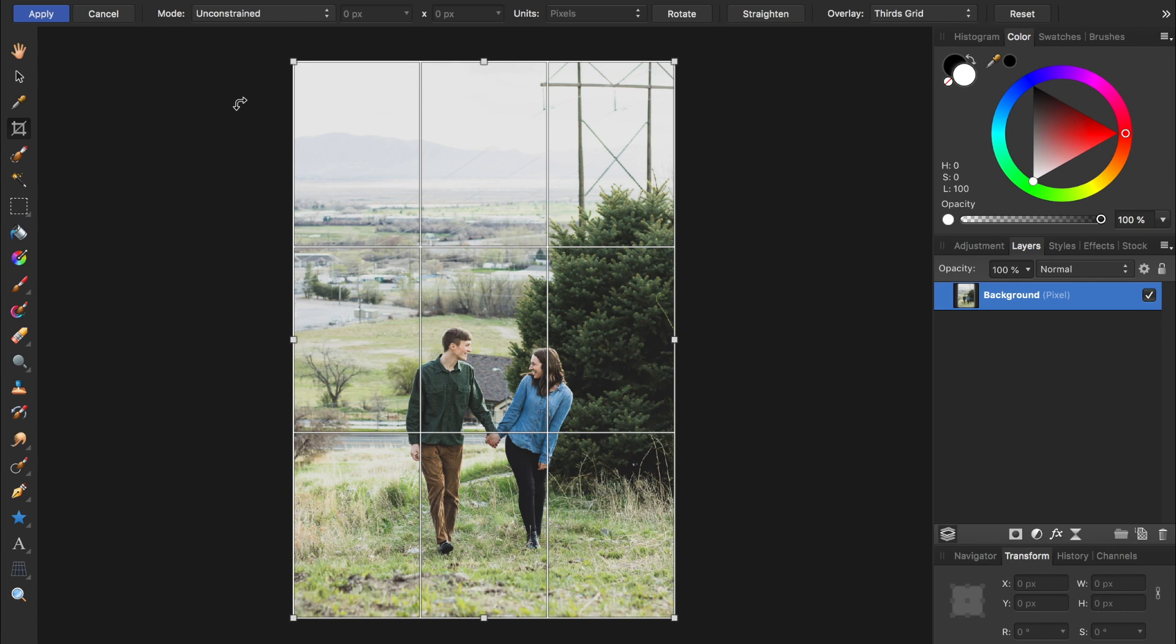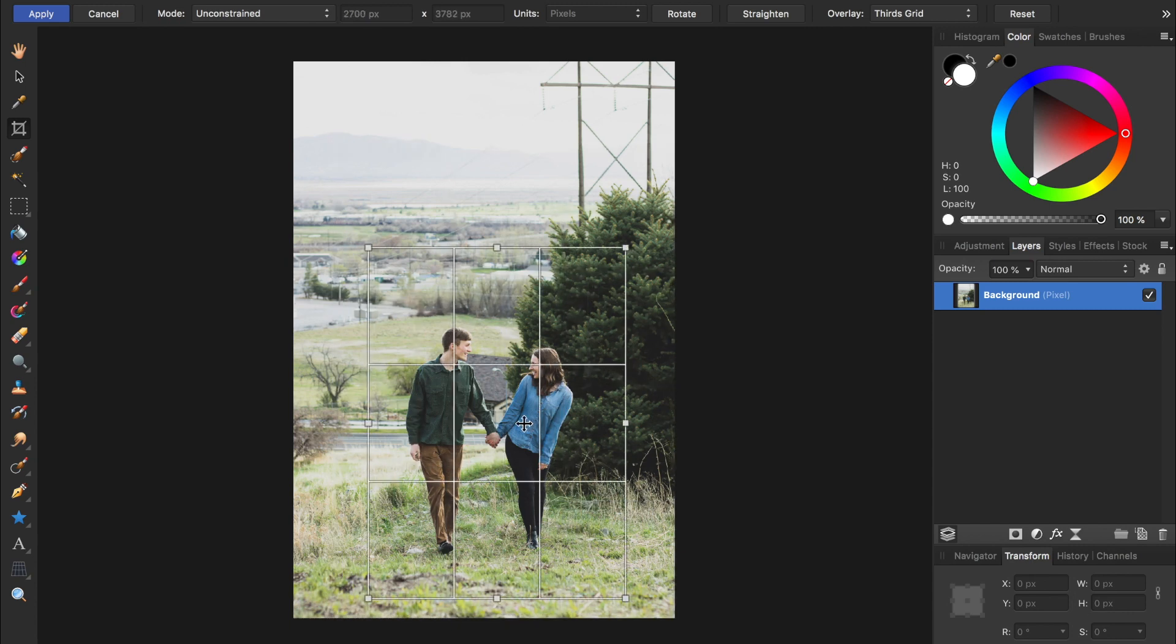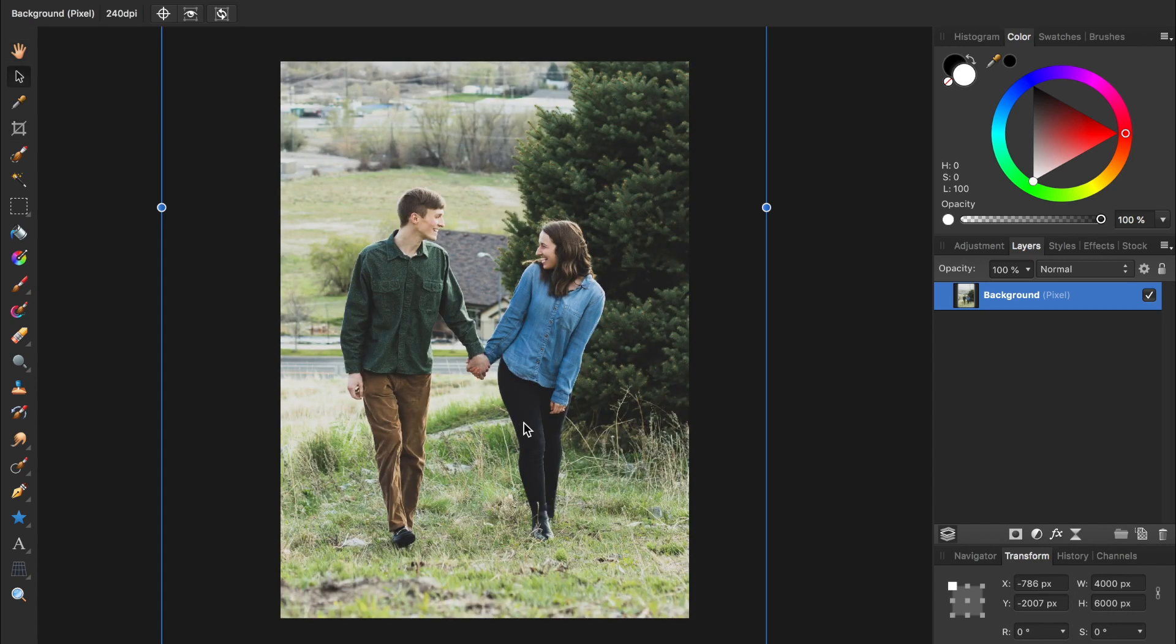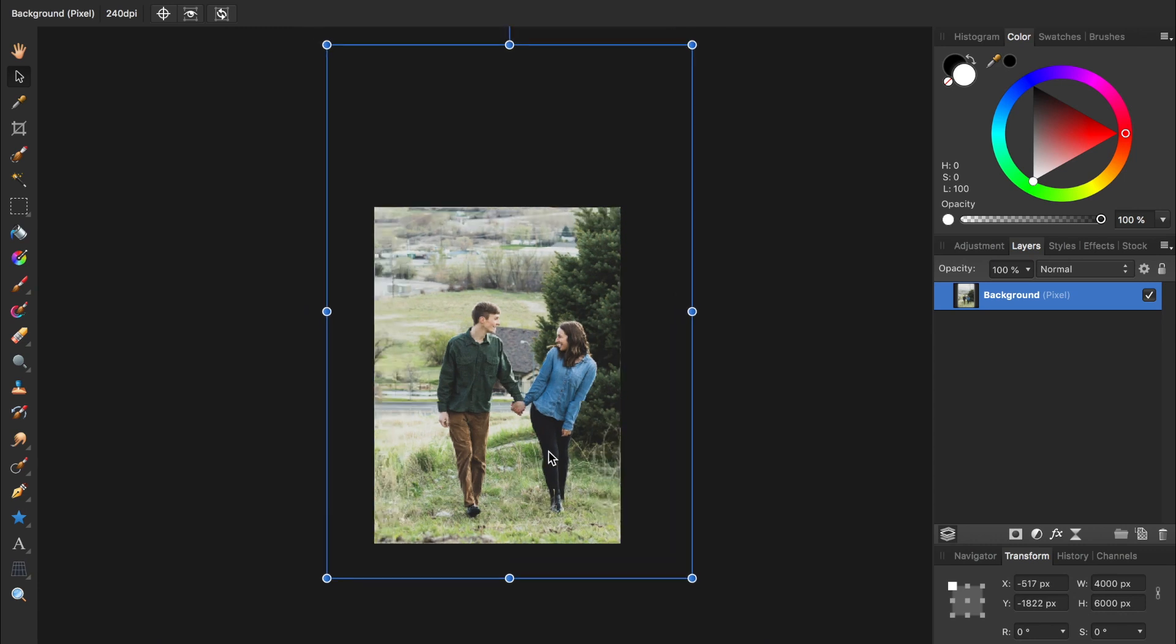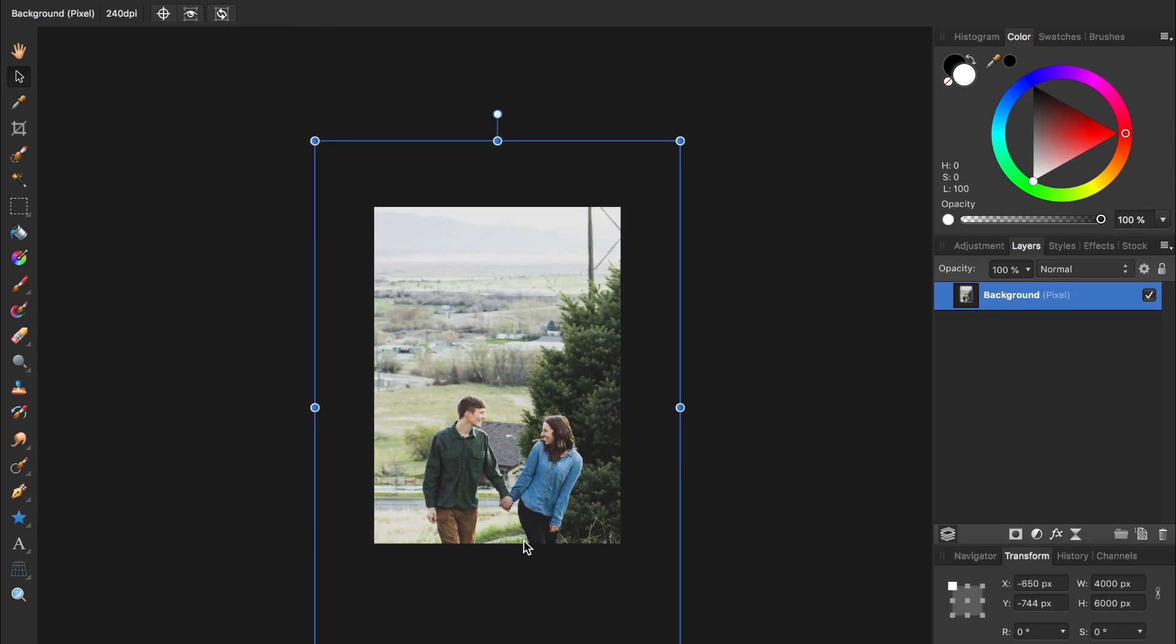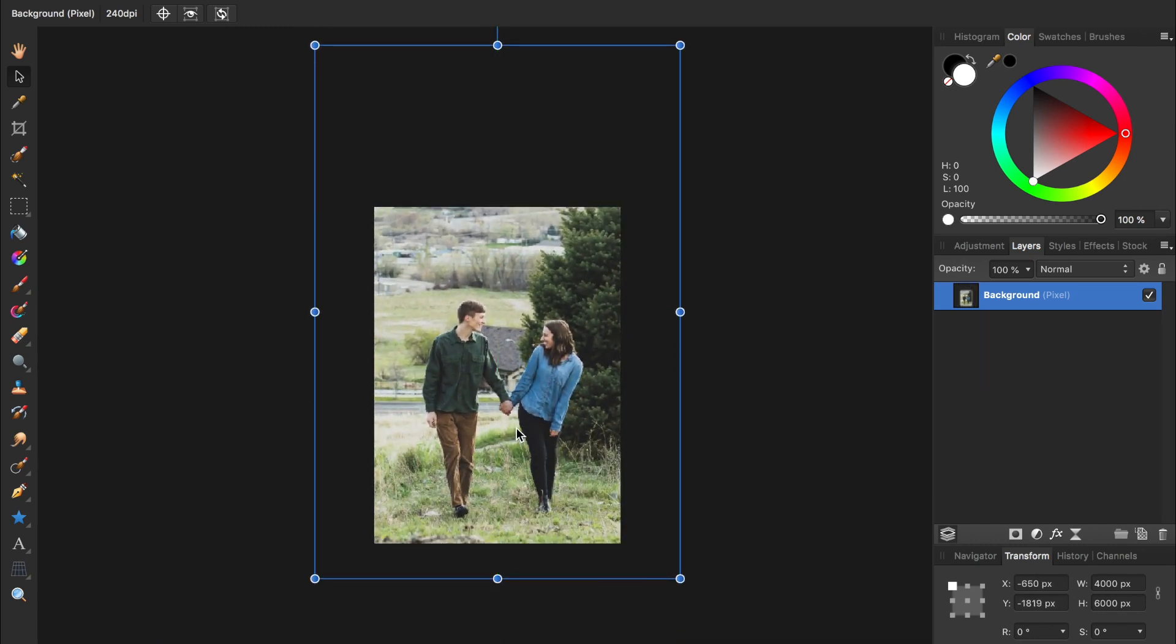The final mistake is not using Rasterize when cropping. By default, Affinity applies a non-destructive crop to our pictures. So even after you crop a photo, the parts you cropped out are actually still there. They're just hidden.